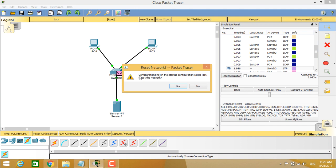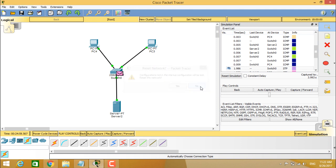So when you click on power cycle devices tab, it will reset the entire network. So if any configuration which is not saved in the startup configuration will be lost. So we don't want this to happen. So we click on no here.